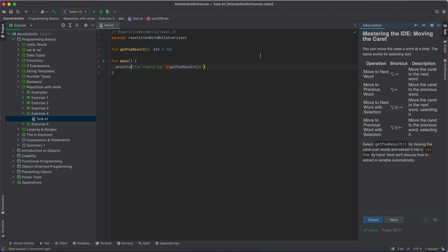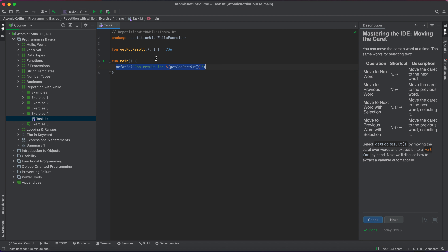Now it's about mastering the IDE — the integrated development environment. You can move the caret a word at a time, and the same works for selecting text. To move the caret a word at a time, use the Option key and the forward arrow. To move back, use Option and the back arrow. To move and select, use Option + Shift + forward arrow, and backward is Option + Shift + back key.